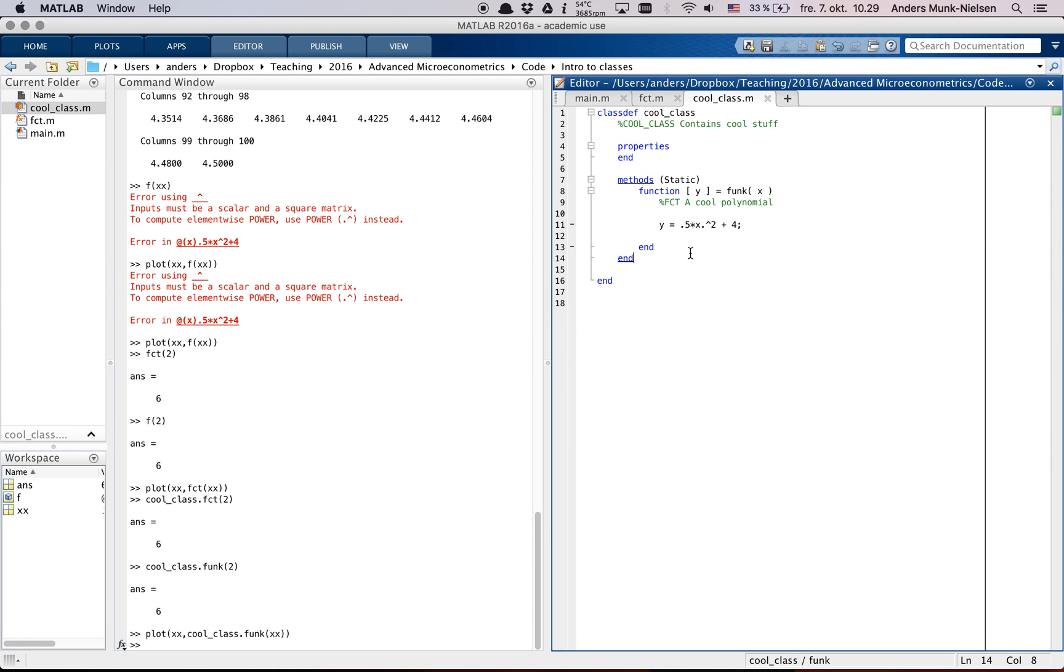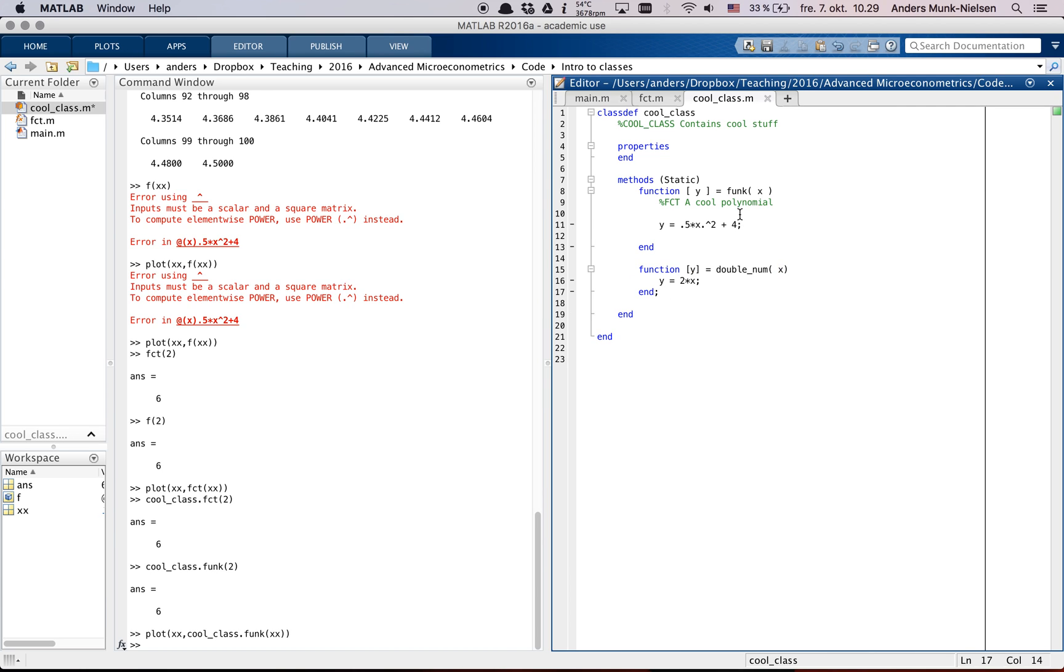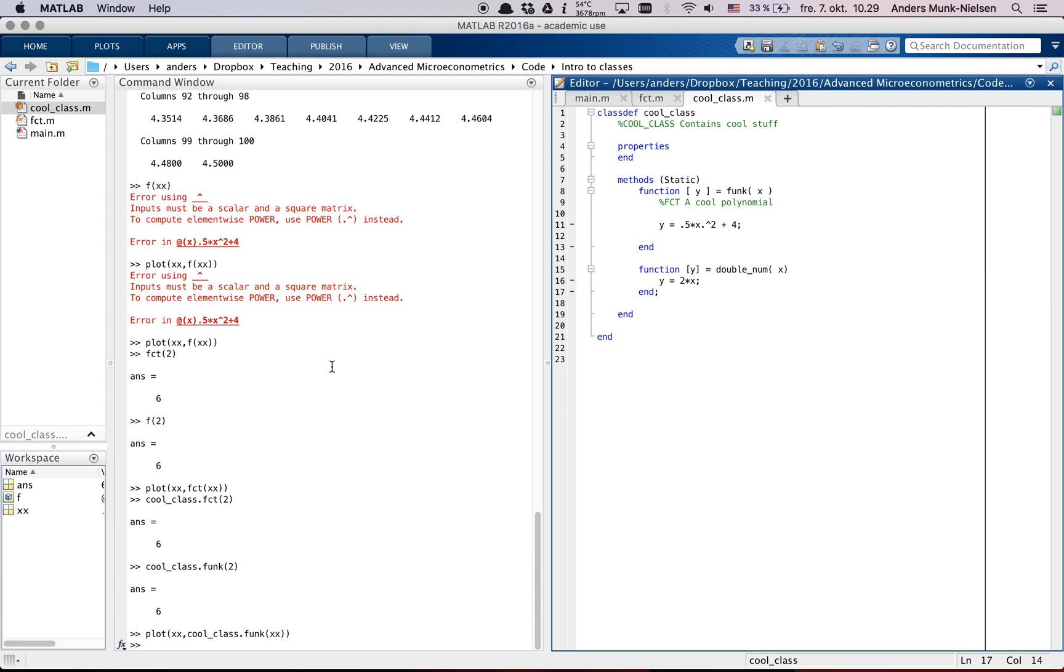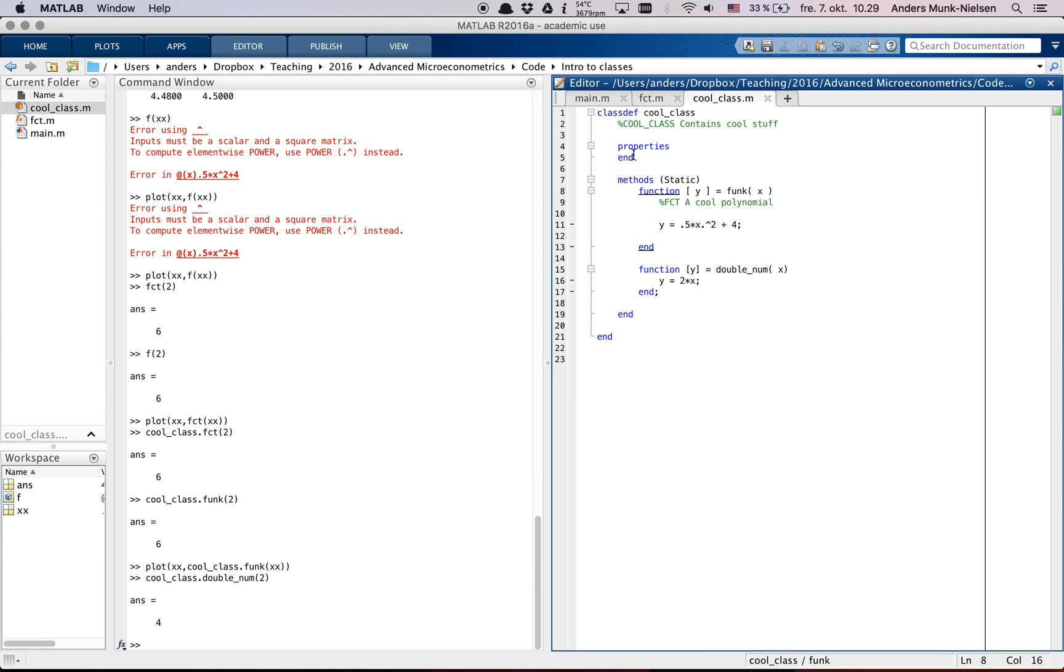But we can put other functions in here as well. Now, how about for example, double_num which returns the double of x. Then we can say cool_class dot double_num of 2 and we get 4.